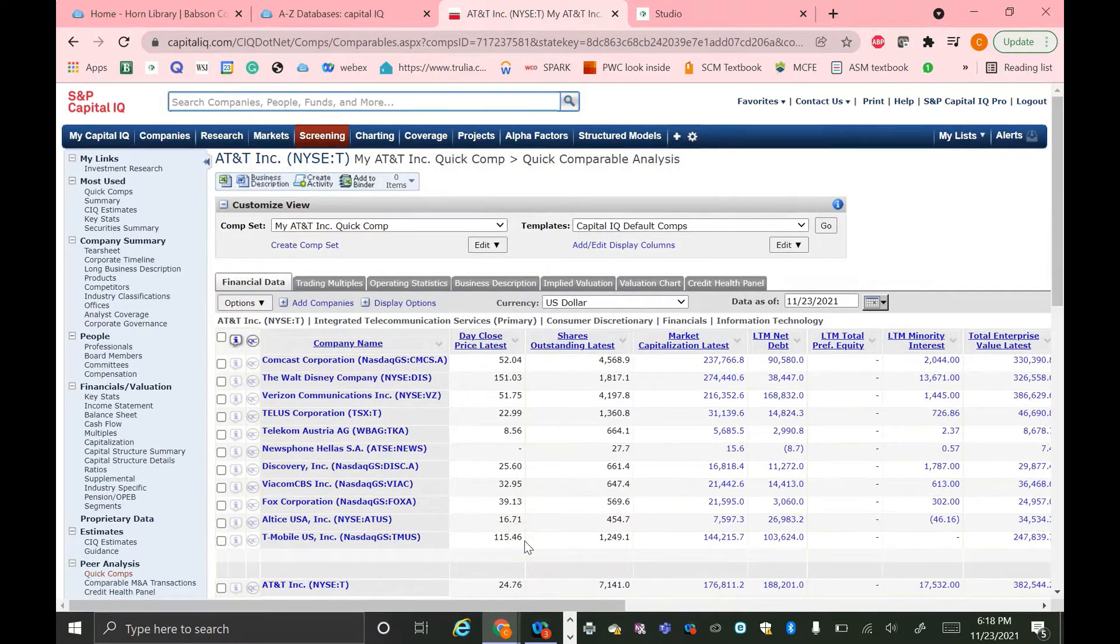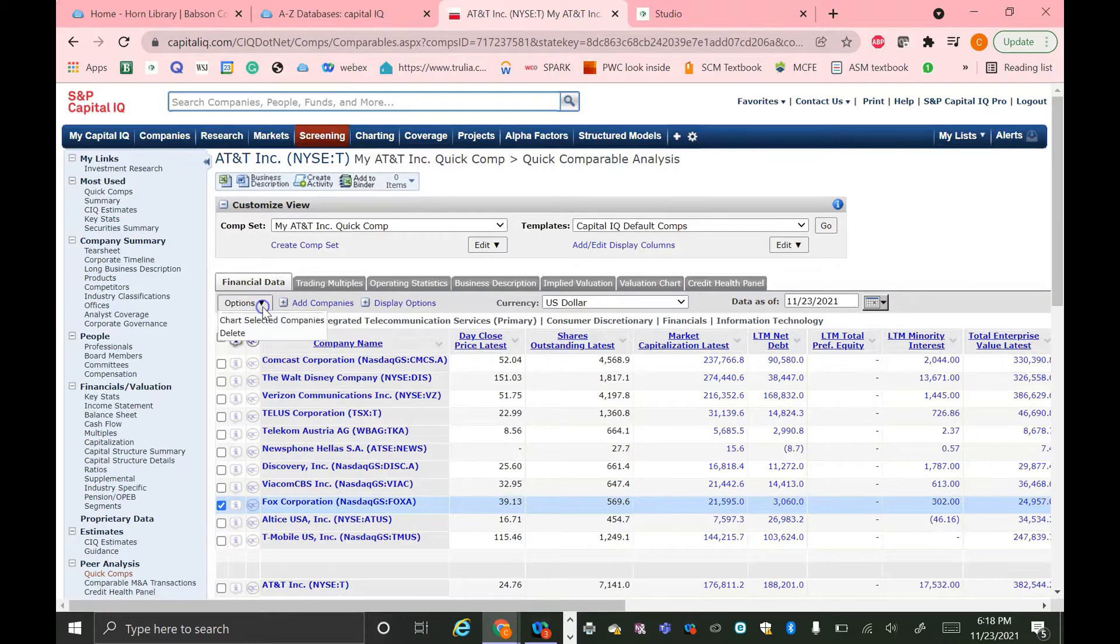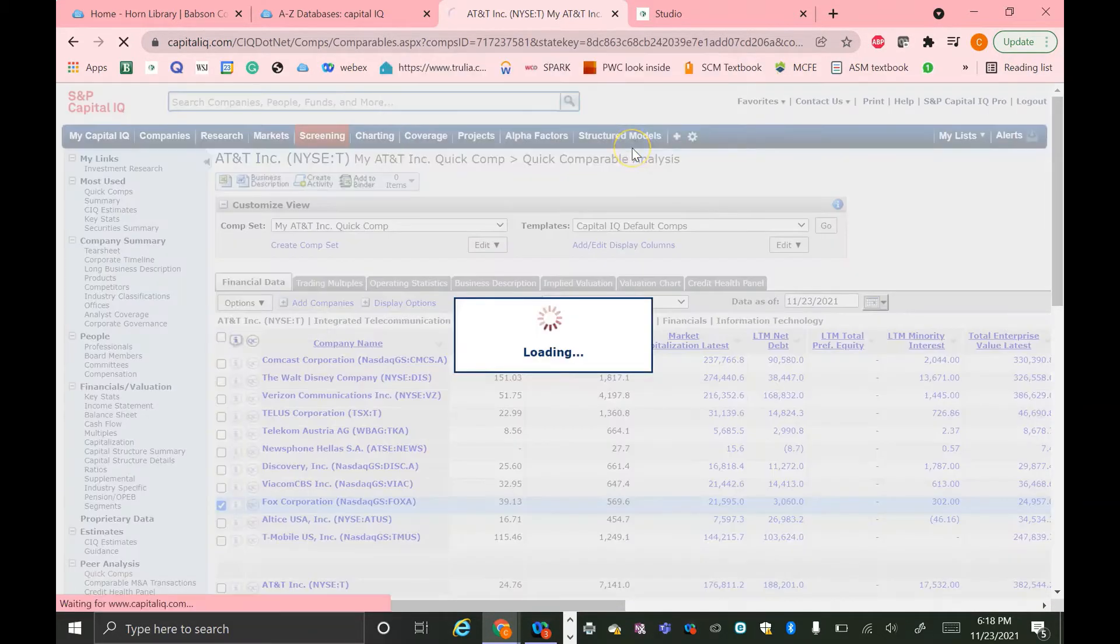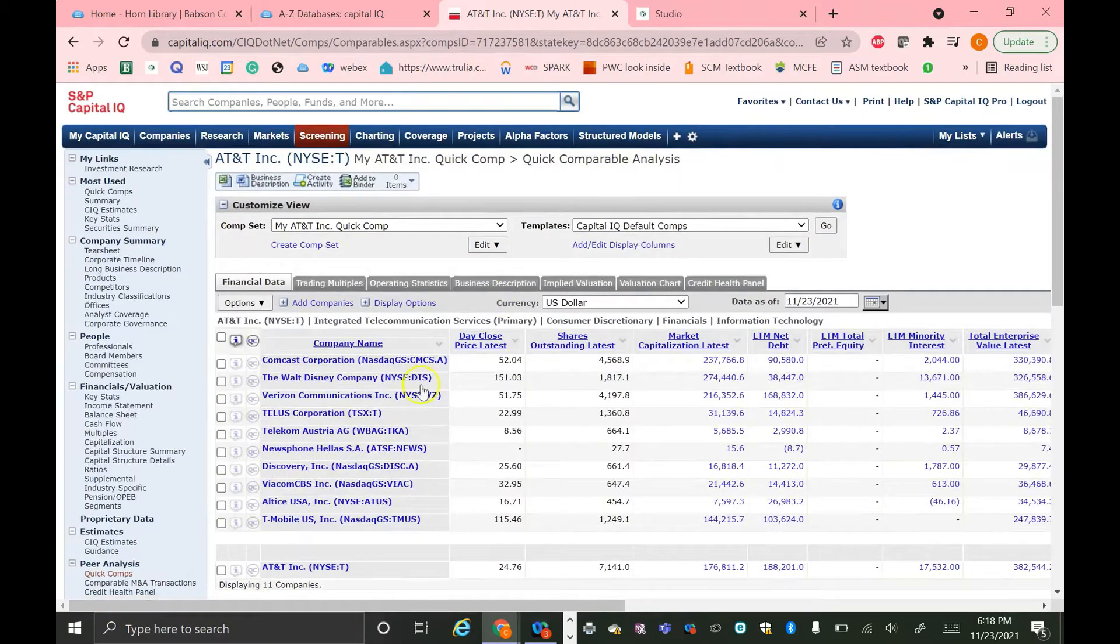Let's say I wanted to delete a company. I just select the check mark next to that company's name, then go to this Options drop-down menu, and hit Delete. It's going to ask if you're sure. You can just hit OK. And now Fox is no longer on my Comparable Companies list.